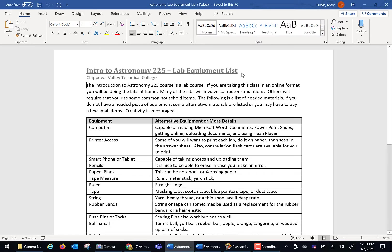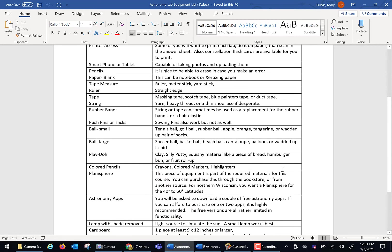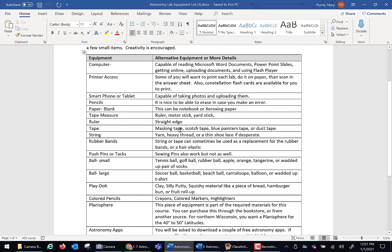This list is included in that packet from the bookstore. Things that you're going to need for the class. The only specific special piece of equipment that you were asked to buy is that planisphere. Everything else is common household things. Ruler, tape, string, rubber bands, push pins. And I want to give you options. For example, if I say you need tape, you can very often use masking tape, scotch tape, blue tape, or duct tape.